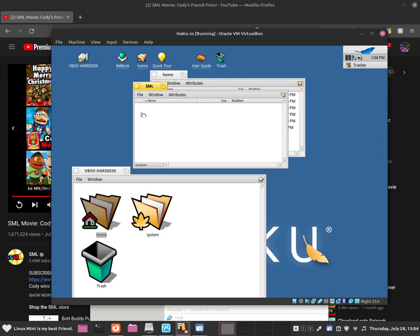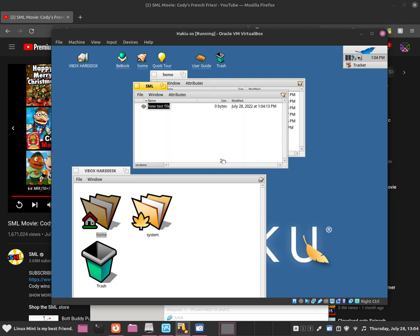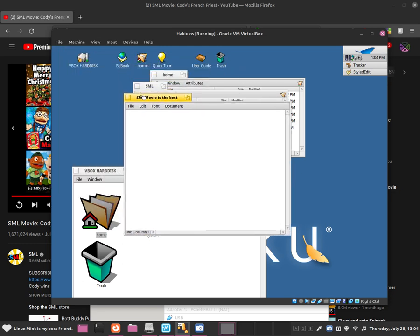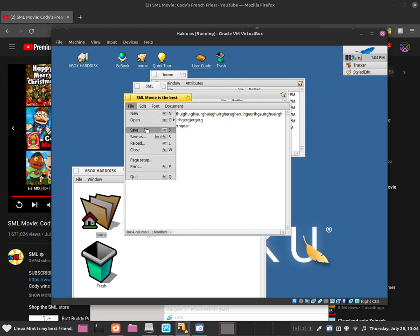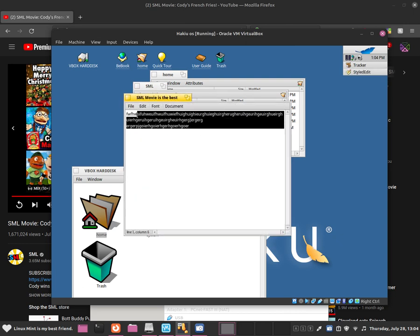Now you may be wondering how to create a new file. To create a new file, do a left click, go to New, then click Text File — that will create a text file. You can name it whatever you want; I will call it 'SML movie is the best'. Now we have created a new text document. To open it, just double click onto it, and you will be able to type anything you want into the text document. Once you have written something, go to File and then Save. You can then close it and reopen it, and you will see it has saved your document.